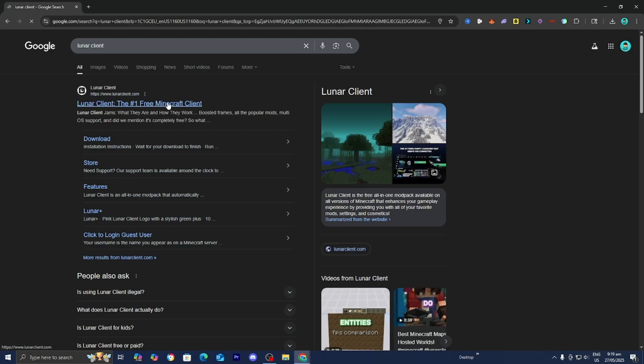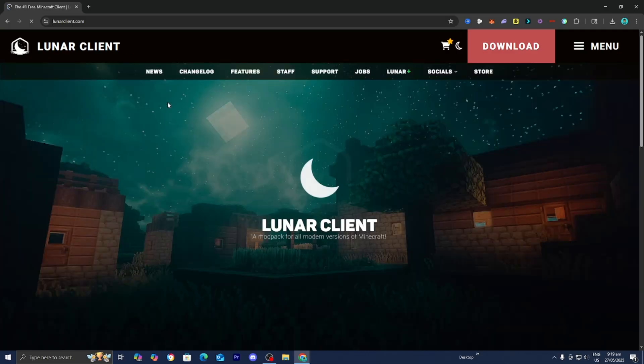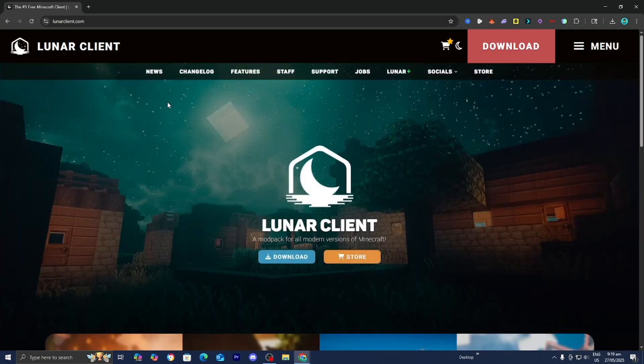From here, you want to go to the official LunarClient.com website. So go ahead and click on that. Then it's going to bring you to a page that looks like this.